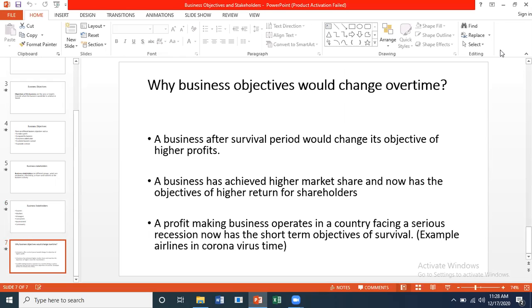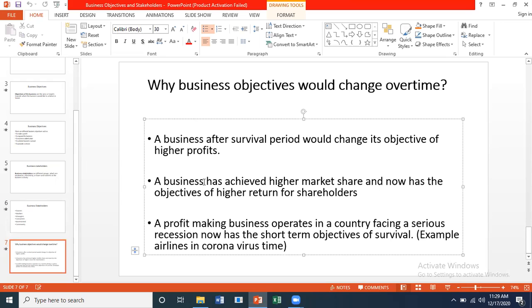Why do business objectives change over time? A good example is the COVID second wave and resulting lockdown — businesses are facing recession, which is a slowdown in the economy when goods and services are not produced as usual due to lack of demand. After the survival period, when things get better, a business changes its objective to achieving higher profits or higher market share.